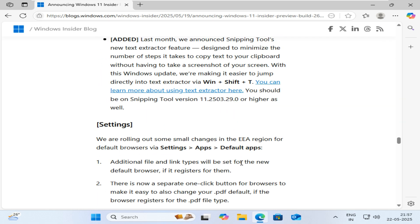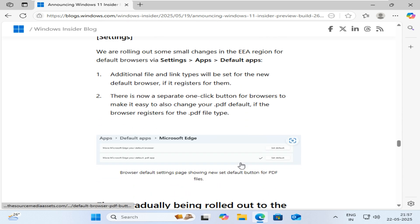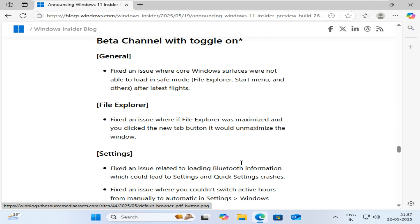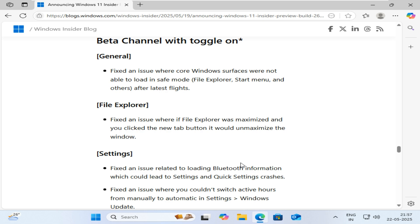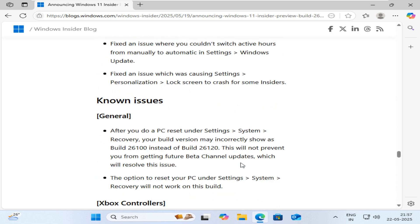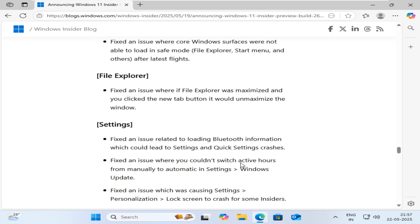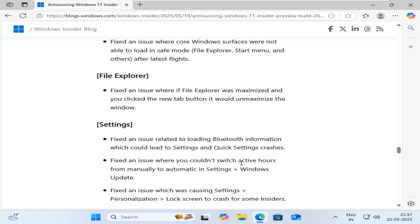Several bugs have been fixed: core Windows elements like File Explorer and Start not loading in Safe Mode; clicking the New Tab button in a maximized File Explorer unmaximizing it; crashes in Settings and Quick Settings caused by Bluetooth issues; a bug preventing switching from manual to automatic active hours in Windows Update settings; and crashes when navigating to Settings > Personalization > Lock Screen.